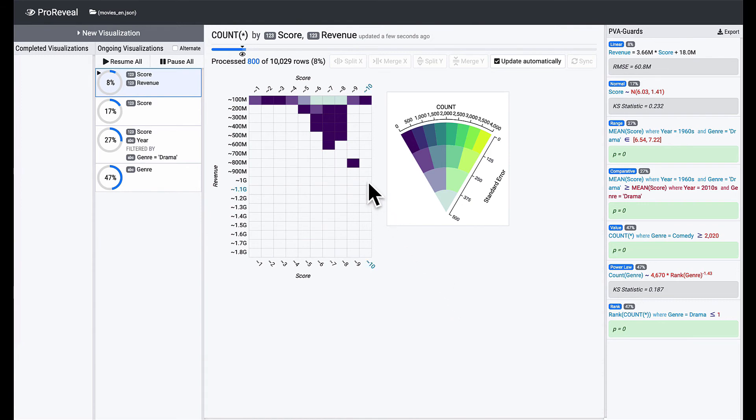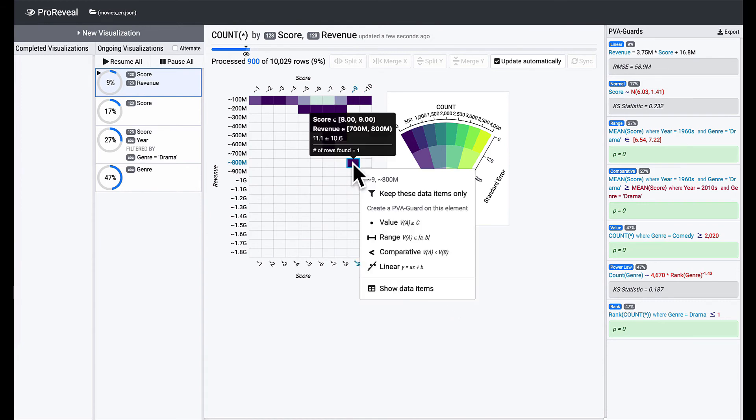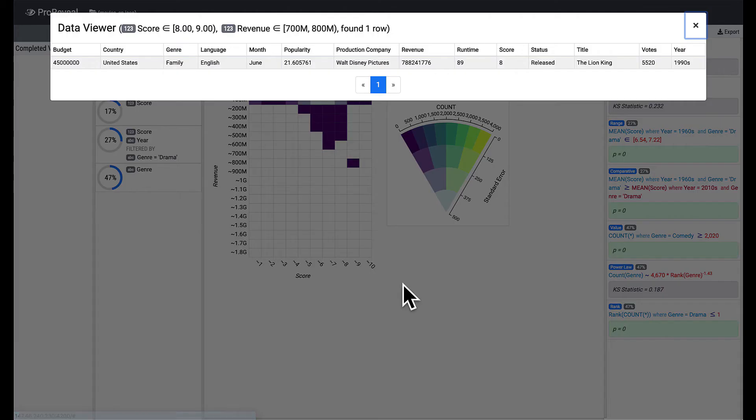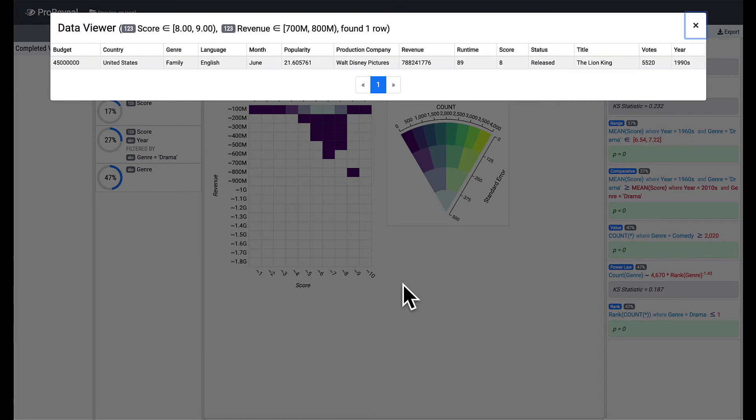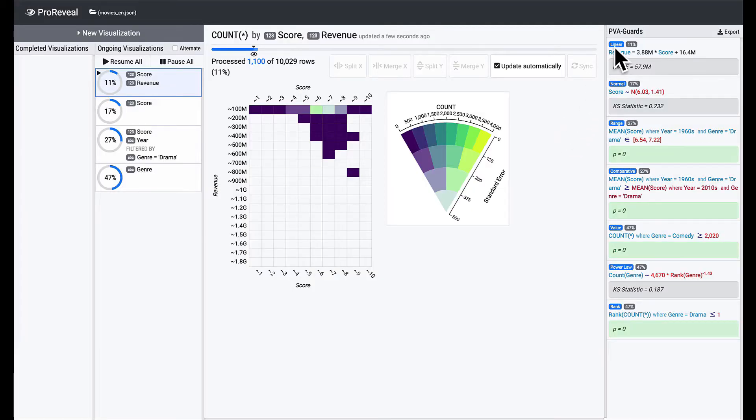Looking through the heatmap, we can see there are outliers that earned more than the average. Open the data viewer from the context menu to see raw data items of a cell. You can see the Lion King earned a lot compared to the movies with a similar review score. Finally, you can export the PVA guards you left during exploration for future use.